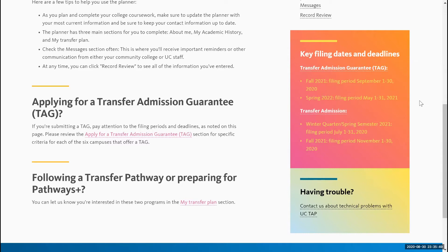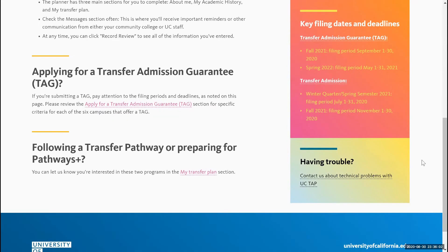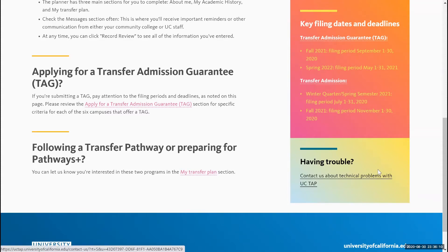Below that, you'll be able to see the dates for the Transfer Admissions application. For Fall 2021, the filing period is between November 1st to November 30th. If you have any questions or trouble with your account, feel free to use the provided link and it'll redirect you to get assistance.